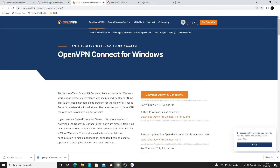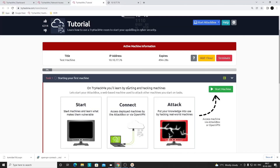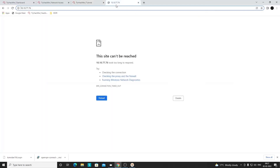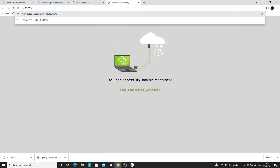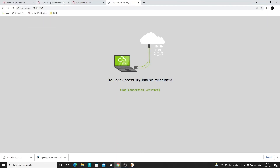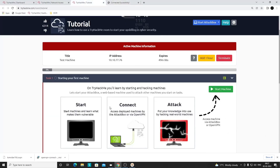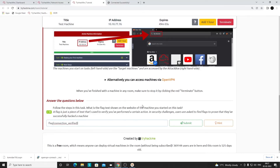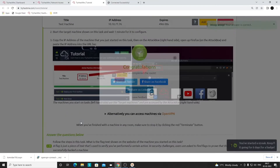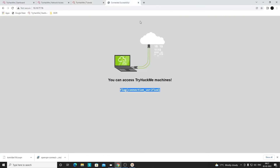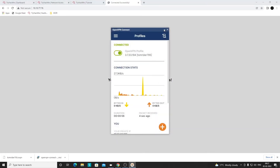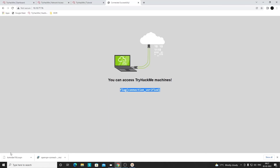Now that we're connected, let's close the OpenVPN room and use the Tutorial room to verify the VPN connection. Copy the Tutorial machine's IP address and open it in the browser. As you can see, it loads — you can access the TryHackMe machine and see the flag. We can submit that flag in the Tutorial room to complete the task, confirming we are connected to the VPN.